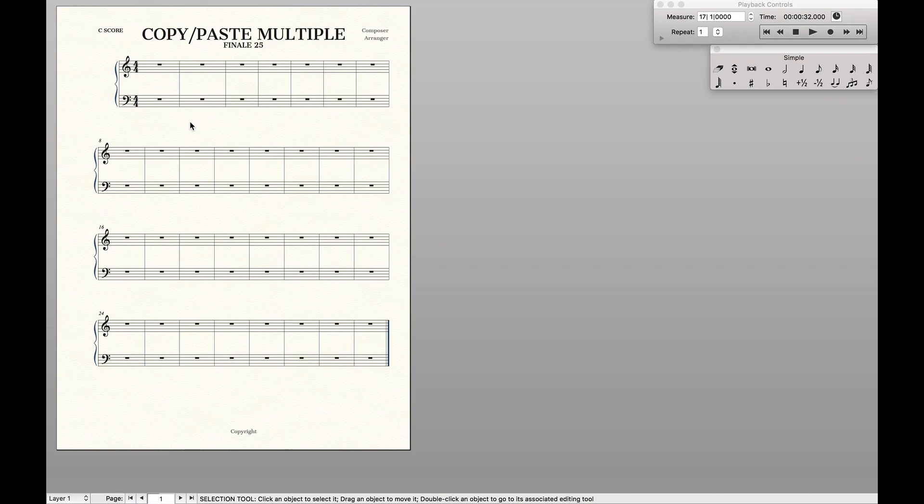Hello SuperUser! Today we're going to learn how to copy-paste multiple times in Finale. Now this is a tool that I didn't know about for years, but will actually save you lots of time if you're used to copying and pasting a lot in your music.